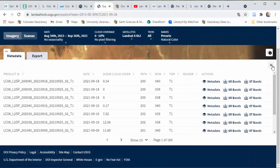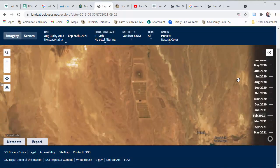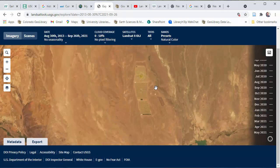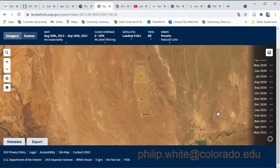Well, that's all for this video. I just wanted to share this quick tool because I think it's kind of cool and useful for a quick time lapse over time. As usual, if you have any questions, feel free to reach out to me at philip.white@colorado.edu. See you later.